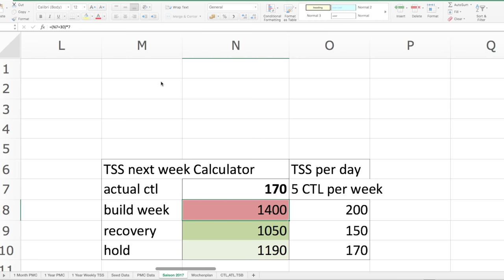Das Ganze basiert auf der Überlegung, dass man nicht mehr als 5 CTL sich in der Woche steigern sollte zu seinem aktuellen CTL-Status. Also die Ramp Rate, was ja die CTL-Steigerung ist, die sollte nicht über 5 sein. Ist einfach so ein Sicherheitsfaktor, dass wenn man selbst gecoacht ist, überzieht man gern mal. Und das ist so eine grobe Orientierung, dass man weiß, den Wert soll ich nicht überschreiten. 5 CTL in der Woche ist eine sehr gute Ramp Rate — damit verletzt man sich in der Regel nicht, wird nicht krank und gerät nicht ins Übertraining.